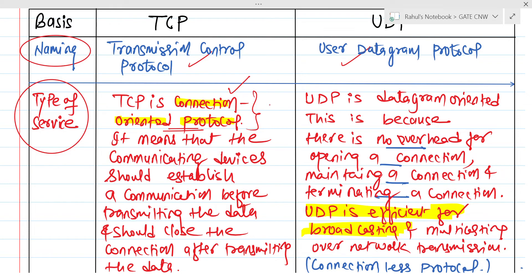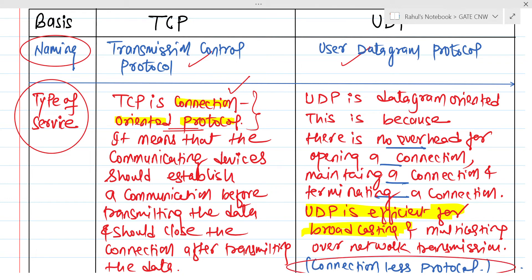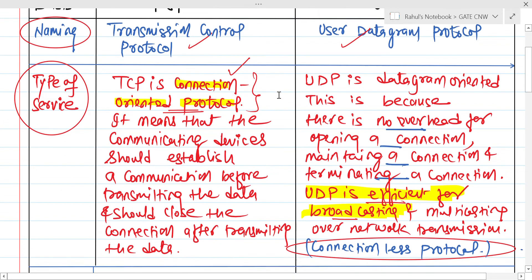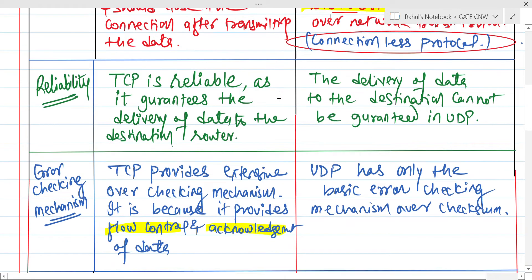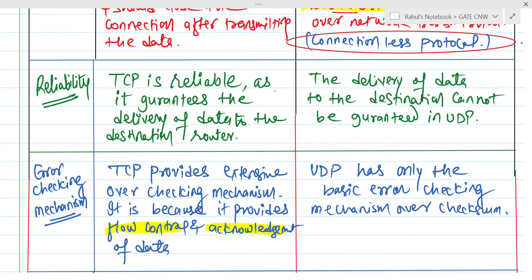There is no overhead for data transfer and connection closing either. That is why UDP is called a connectionless protocol — we don't have any overhead for doing this mechanism. That is why UDP is preferred for doing broadcasting.